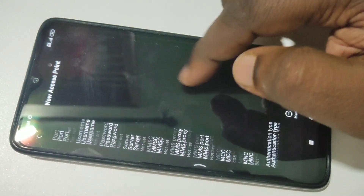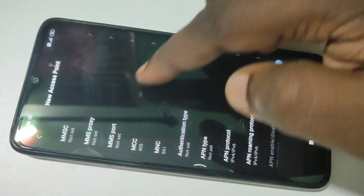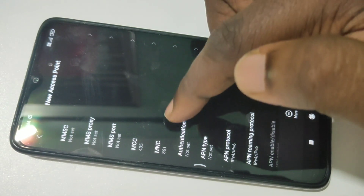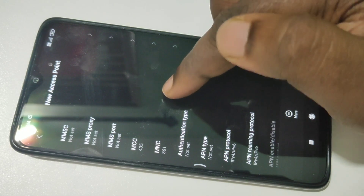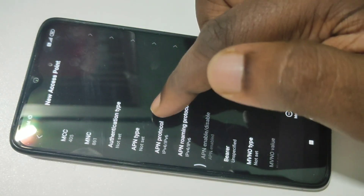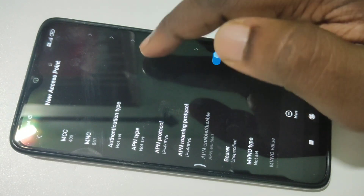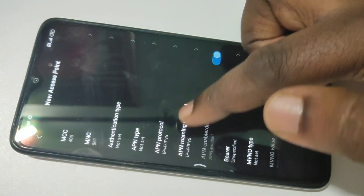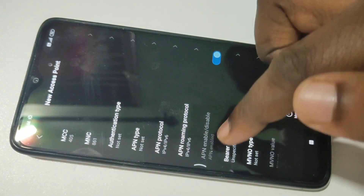Then go down and check MCC and MNC — you can see they are automatically populated based on your location. Just check it; if it's not correct based on your location, you have to change it. Then APN type — it's showing not set, I think that is fine. Then roaming protocol and protocol: IPv4 or IPv6.